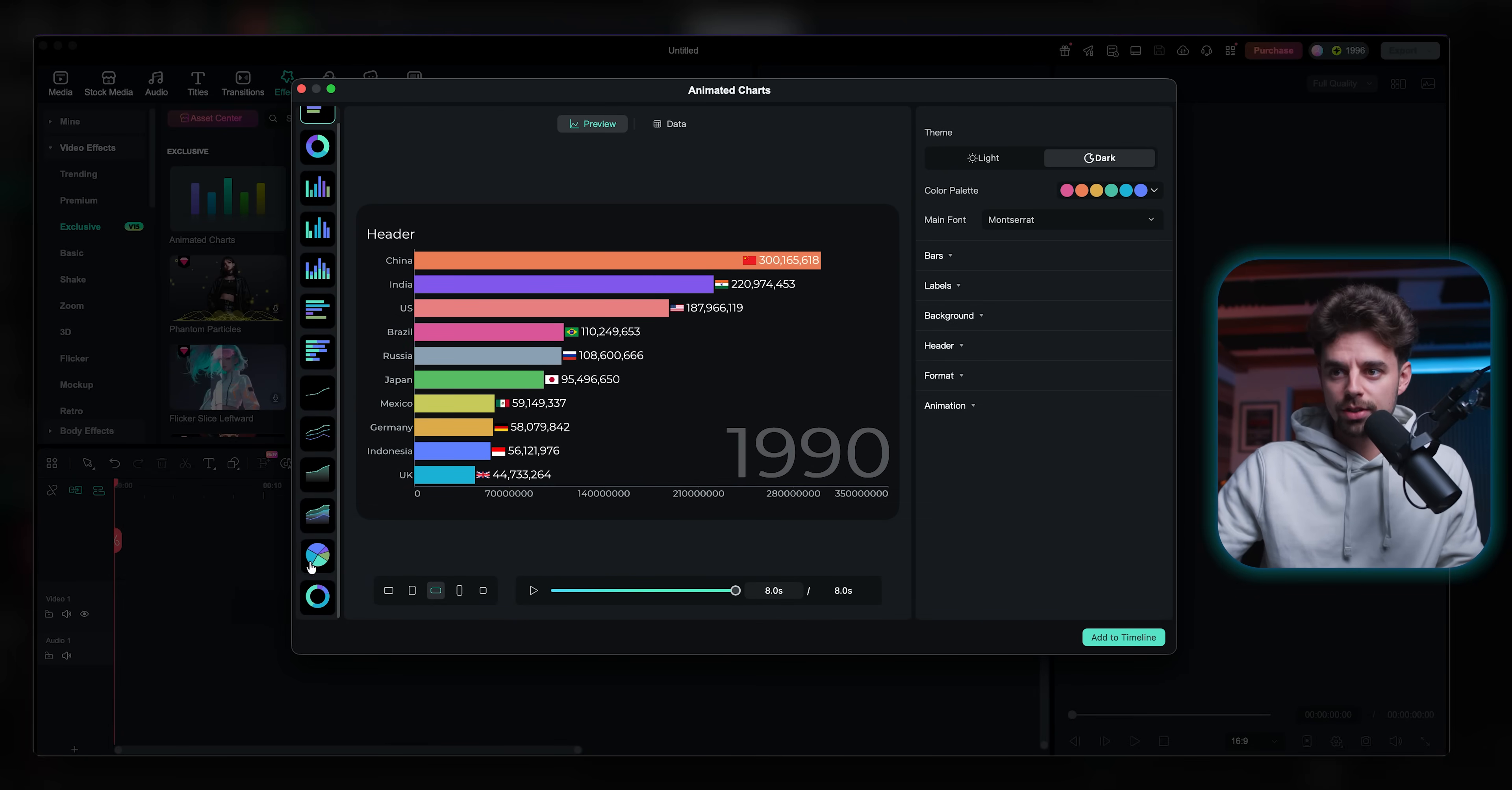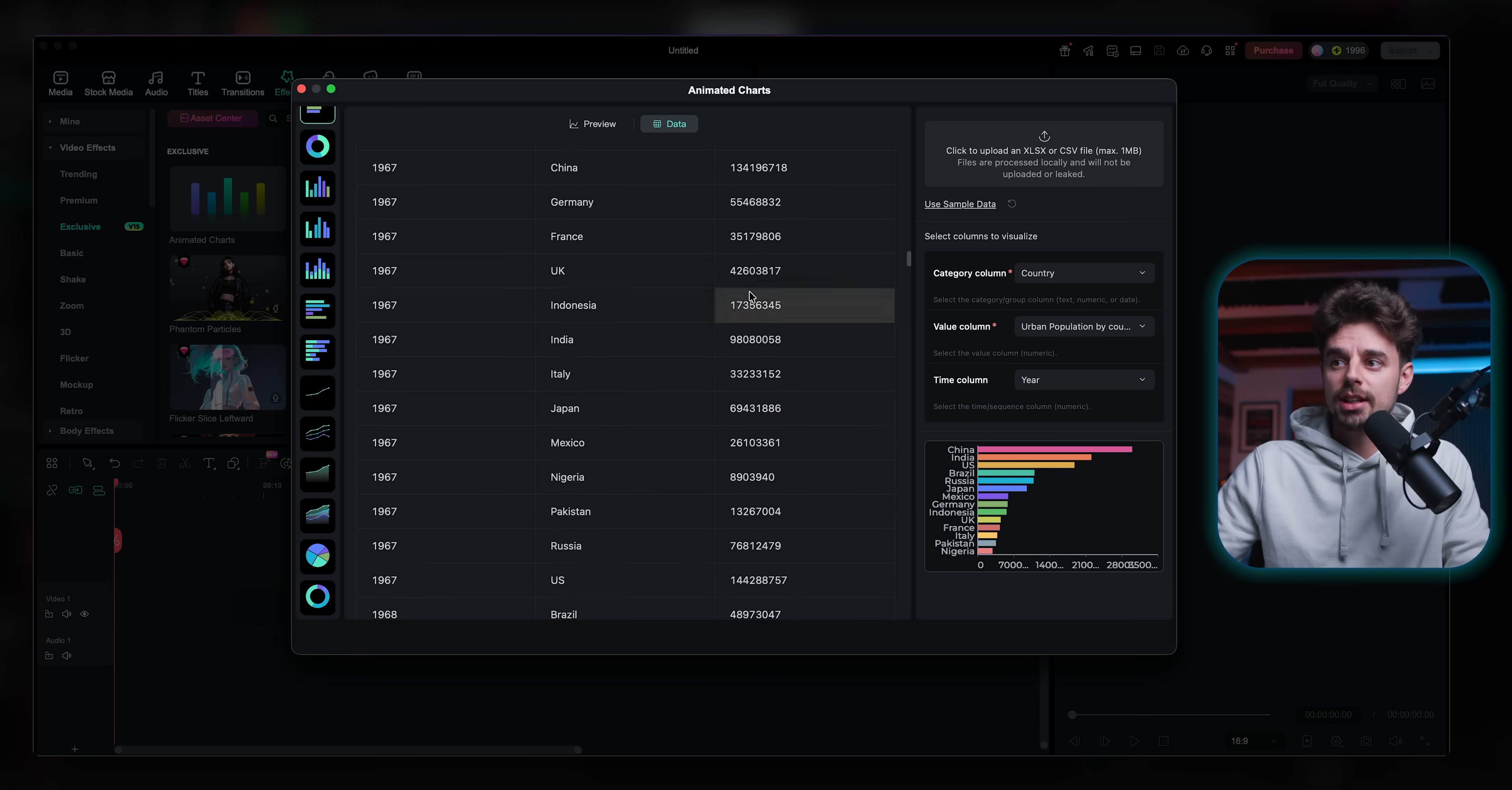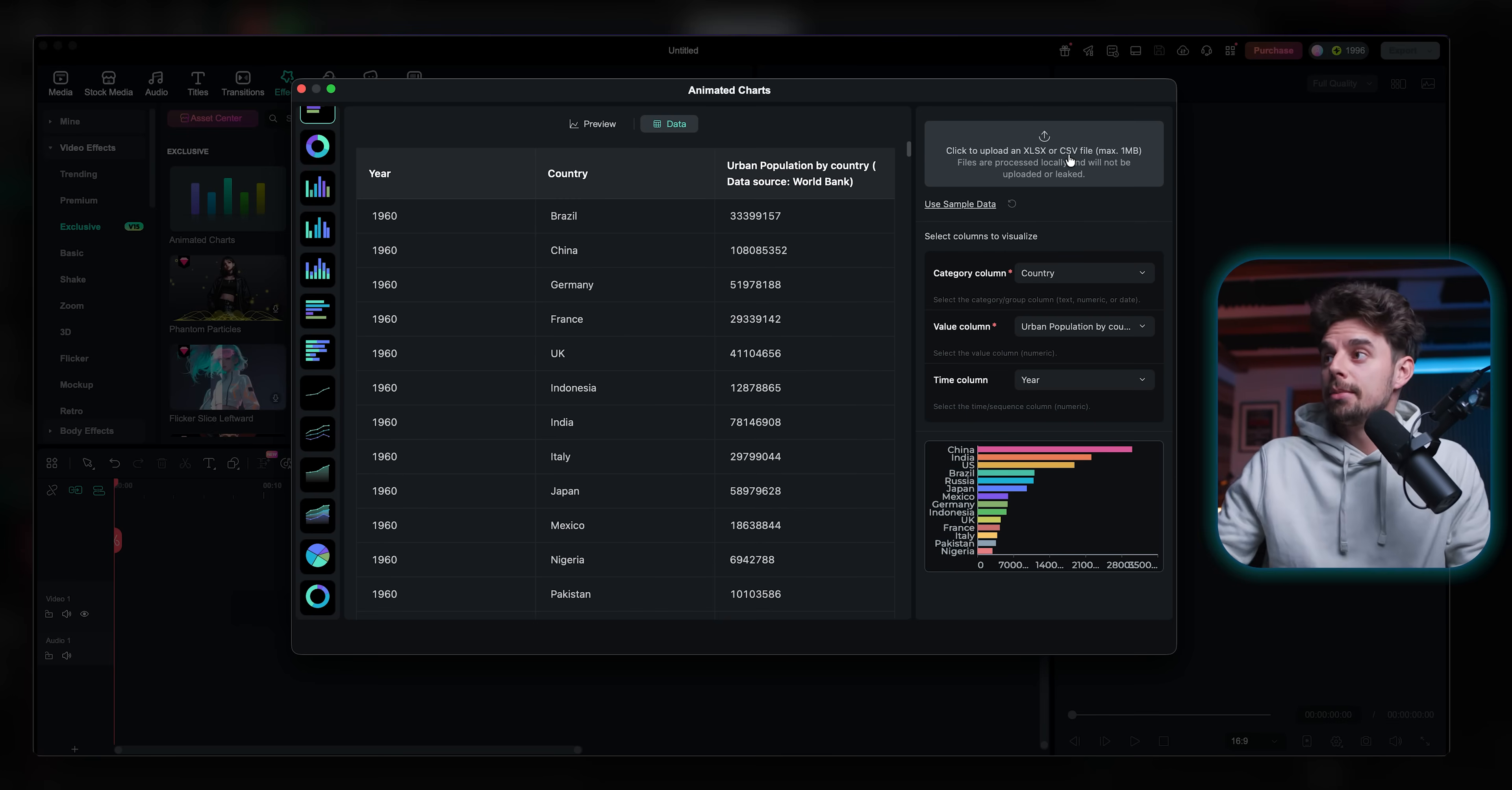And now they have built in these animated charts right here directly into the software. You can see you have a bunch of different presets that you can choose from. And basically all you need to do is you just need to go here to data. And there you could either type in your data manually. So for example, in this case, we have the year, then the country, and then the population. And you can see how this is changing. And this is like a massive CSV file that was imported.